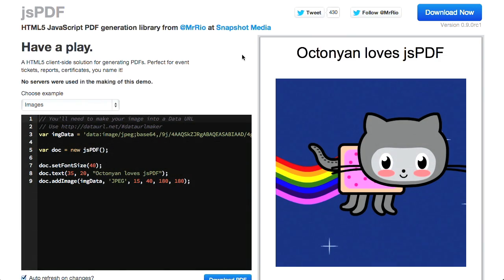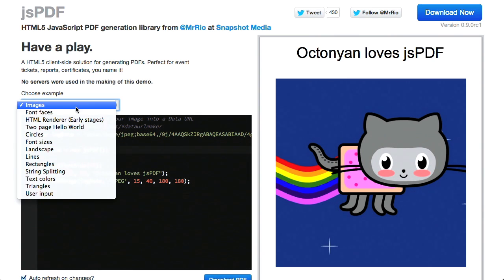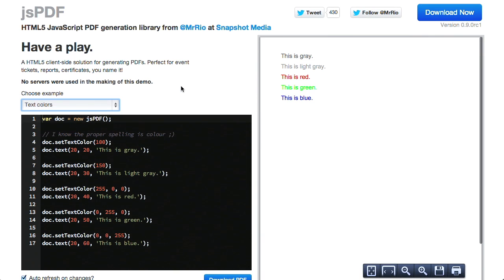Next up is a project called JSPDF. This is pretty amazing — JavaScript-generated PDFs right in your browser. It's an HTML5 JavaScript PDF generation library that supports a ton of different things. They have an example with OctoNyan, generated programmatically — you can see where they grab an image and add it to a PDF, then it's rendered on the right side. There are examples using different font faces, circles, landscape, lines, text colors, and a bunch of other options. You can access this at jspdf.com.